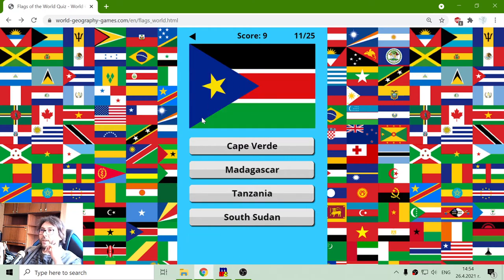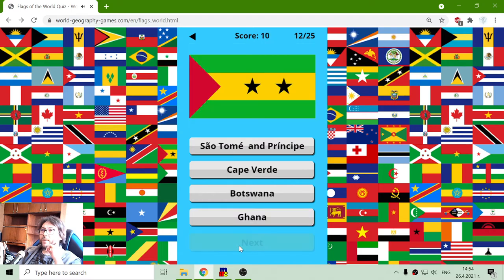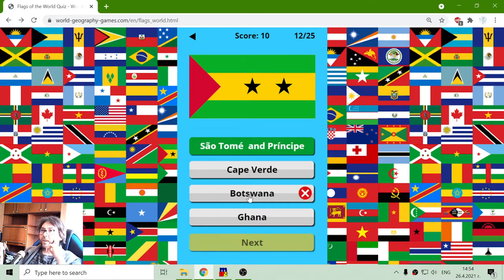This flag — another triangle, it's blue — I think it is South Sudan. Yes. And the next one — it's not Cape Verde, it is São Tomé.